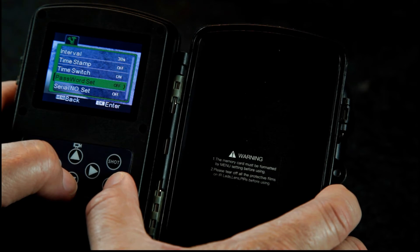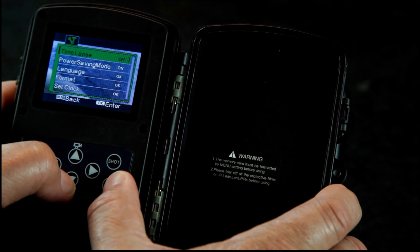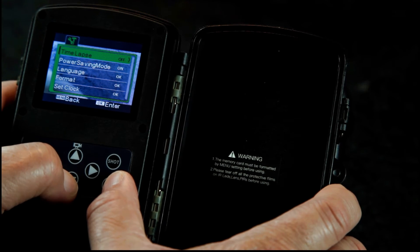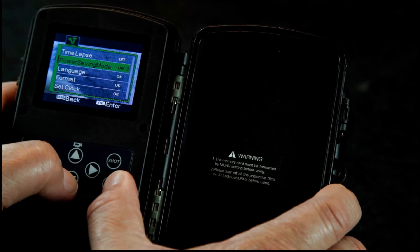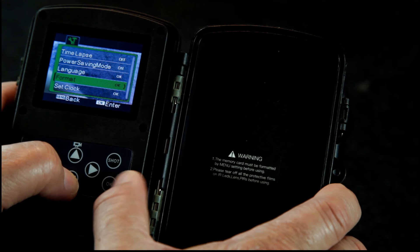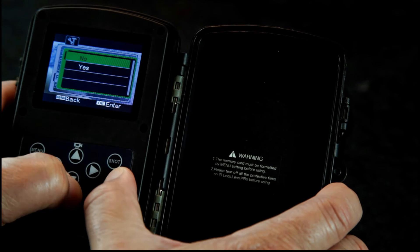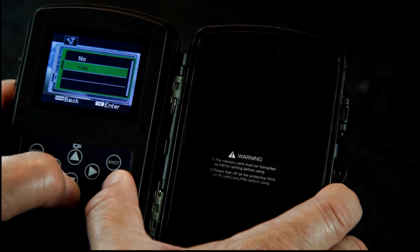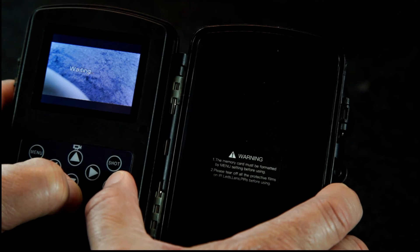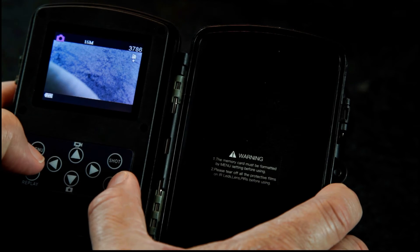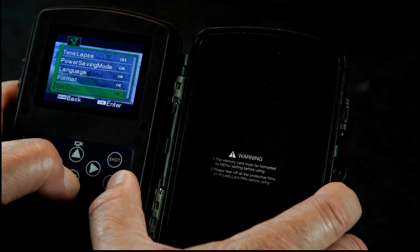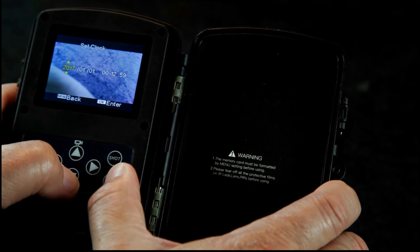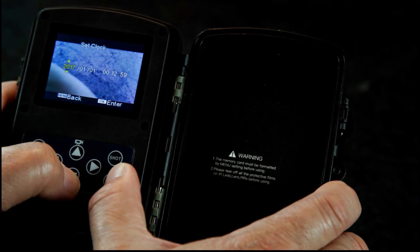Password set, time lapse off. Got time lapse. Power saving mode on, language, format. Let's go ahead and format the SD card. All right, the card is now formatted.